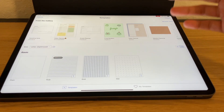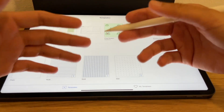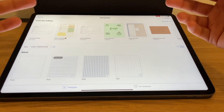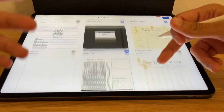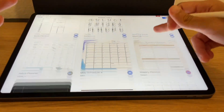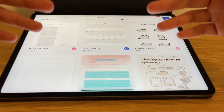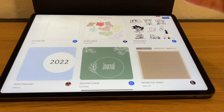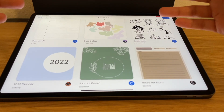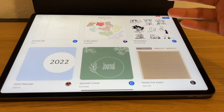The really nice thing about this gallery is that these are all free templates created by other users. There are so many different options — so many creative, really nice looking templates that you can use for your own notes. It's a really robust feature that Notability has rolled out in the past year or so.